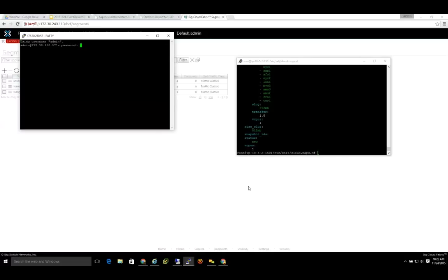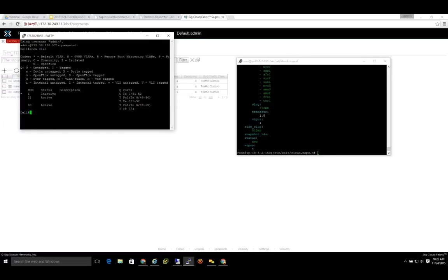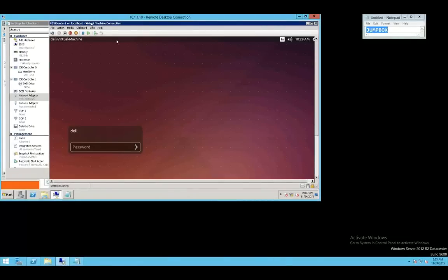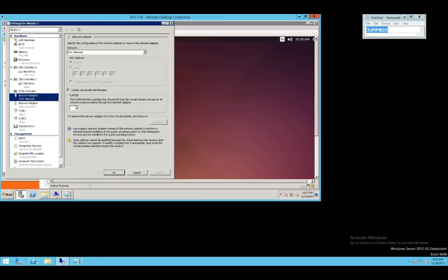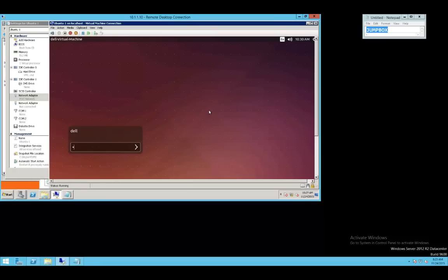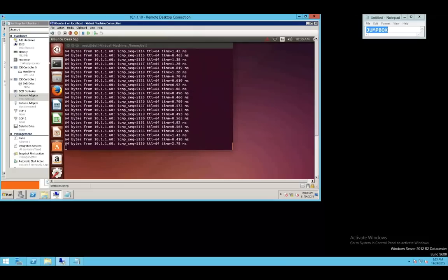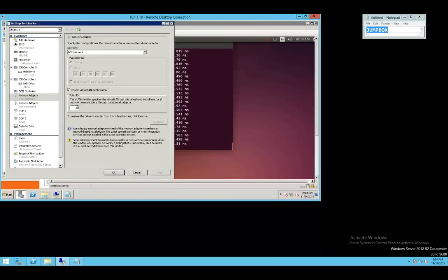Now I'm going to log into the MXL switch. You can see I have three VLANs: VLAN 21 is our management VLAN between all the systems, and VLAN 30 is on port group 1 and interface 0.3. This is Ubuntu 1, and we can see from the Hyper-V configuration that Ubuntu 1 is on VLAN 30. Currently, Ubuntu 1 is able to ping 10.1.1.60, which is Ubuntu 2 — the VM on the other Hyper-V server. We want to modify it and put it onto VLAN 31.